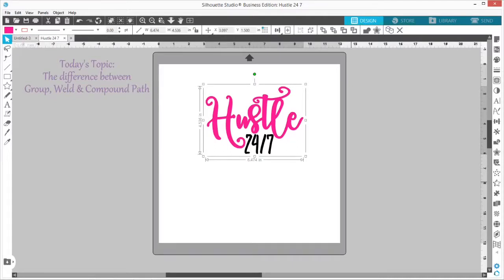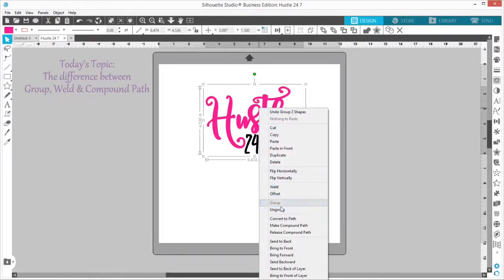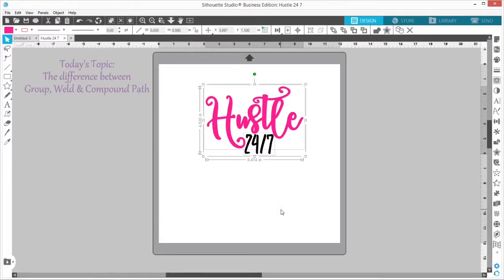I'm using this Hustle 24-7 graphic, which you can grab over on my website. When you upload it into Silhouette Studio, it's going to come with everything grouped together. How you know it's all grouped together is when you click on it, you get this bounding box that goes around everything — regardless of color or anything else. Now I can go up here and click Ungroup, or with the object highlighted, you can right-click and hit Ungroup that way. I'm a big fan of the right-click, so you will see me use that a lot.